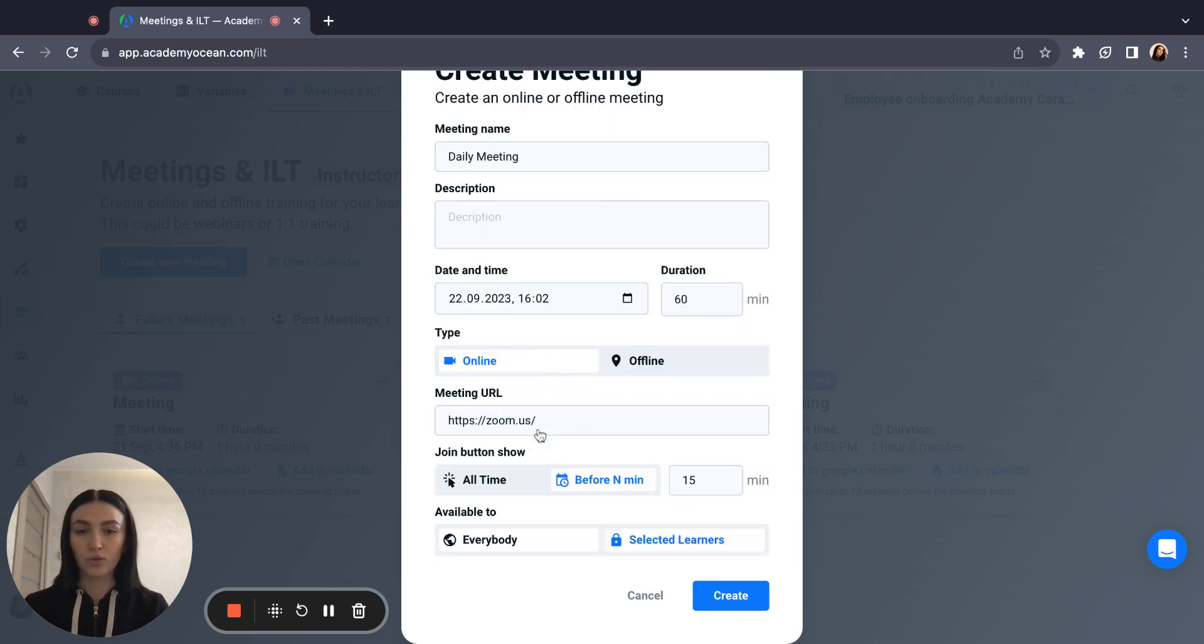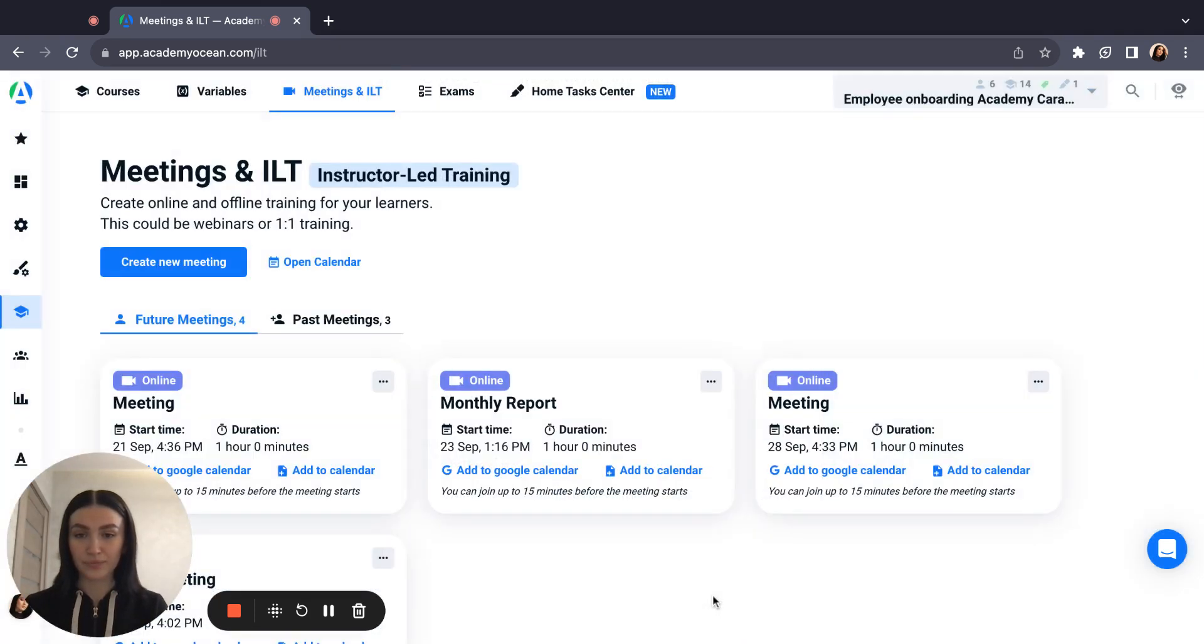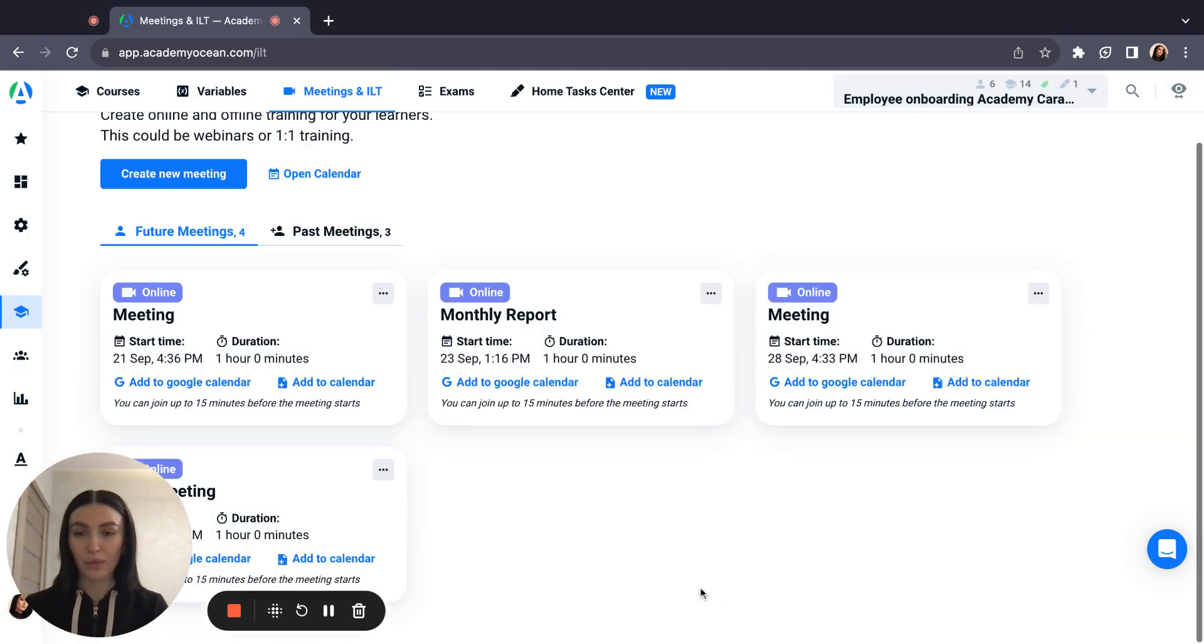When you set up all details about meeting, click create. Now our meeting is created.